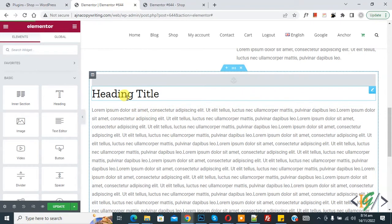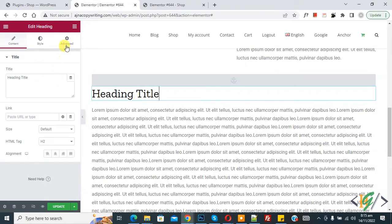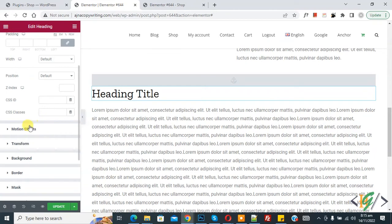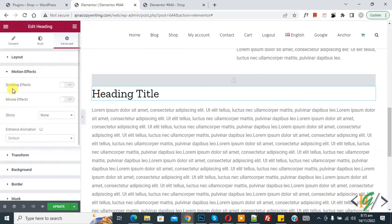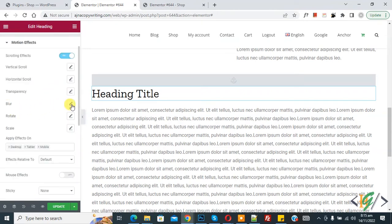Now you see the heading title and text. We are using the Elementor Pro plugin. Click on the title, then click on the advanced panel and scroll down. You will see Motion Effect — click on it. Then you see Scrolling Effect, so enable this option. You will then see Blur, so click on the pencil icon to edit.